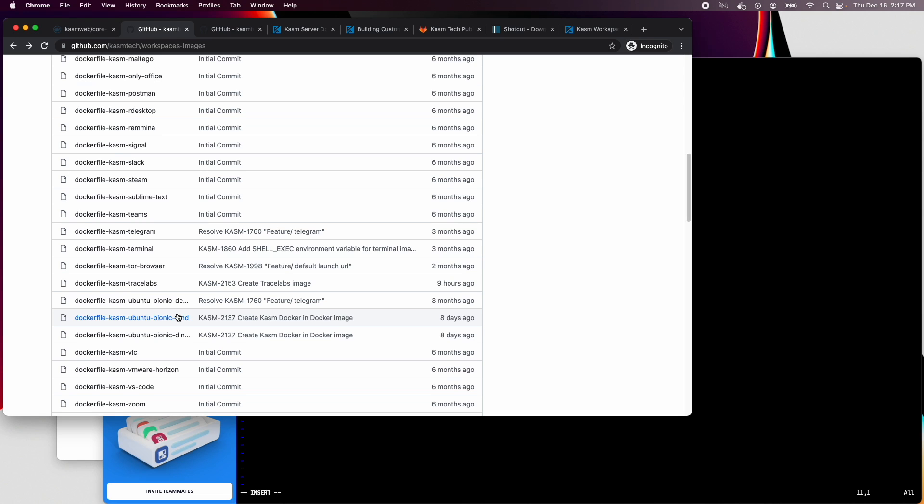We will want to leverage some of the scripts available in the open-source project to install common software like Chrome and VLC, but we'll have to figure out how to automate the install of the video editing software called Shotcut on our own.